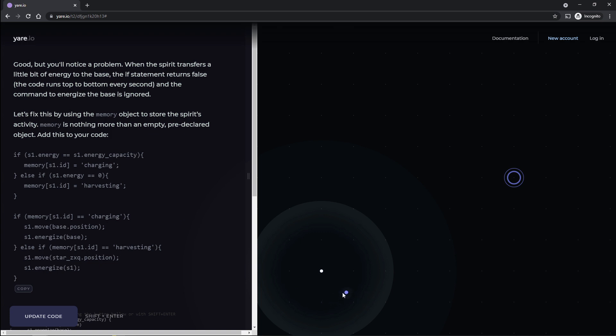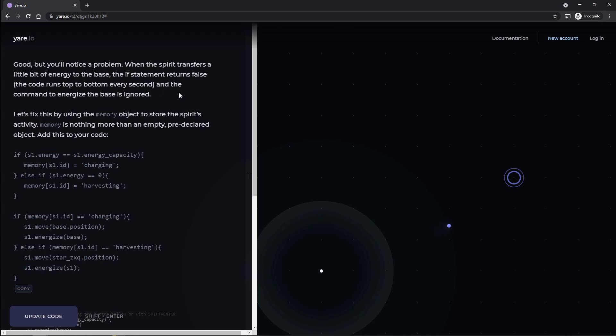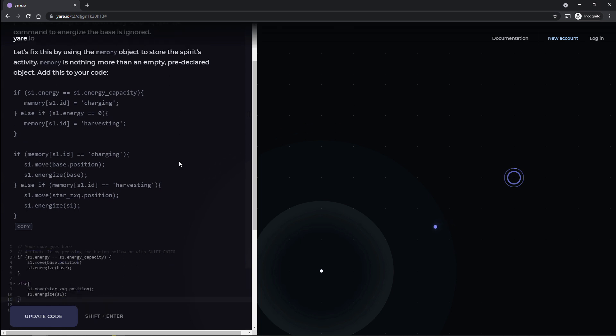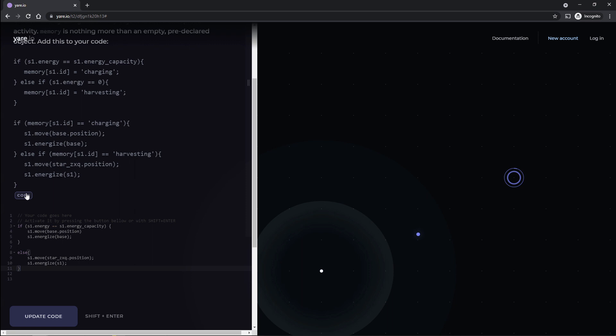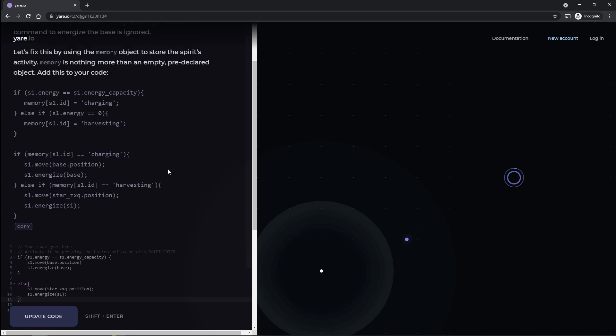And now let me see. Good. You'll notice a problem. When the spirit transfers a little bit of energy to the base, the if statement returns false. The code runs top to bottom every second. And the command to energize the base is ignored. Let's fix this by using the memory object to store the spirit's activity. Memory is nothing more than an empty pre-declared object. Add this to your code. Oh, so I'm guessing we're just going to straight up replace everything here, I'm assuming. Yeah, it looks like we're going to straight up replace everything here.